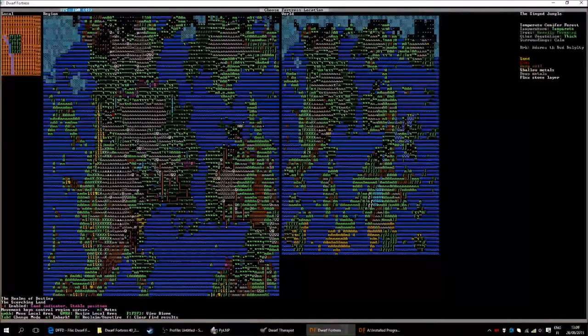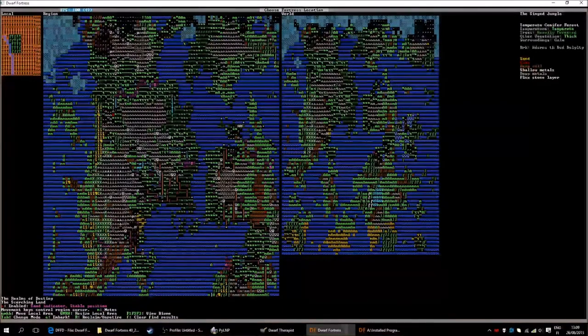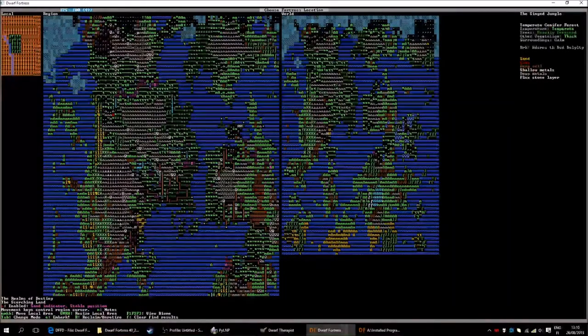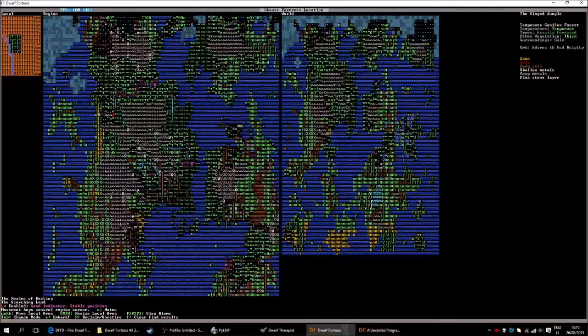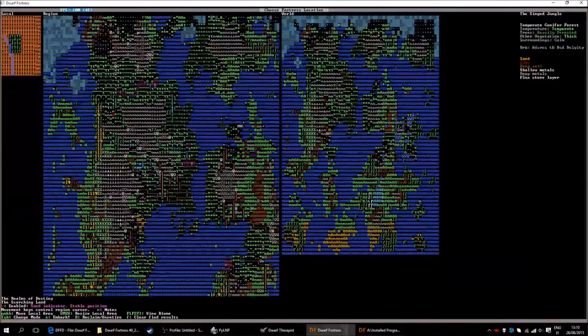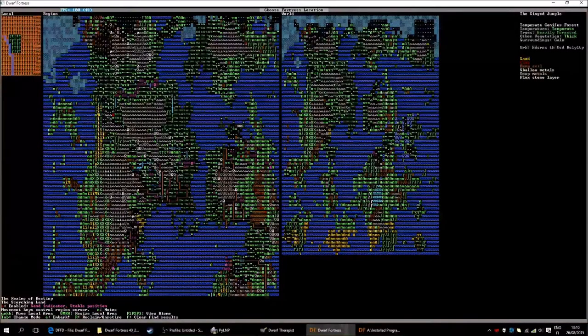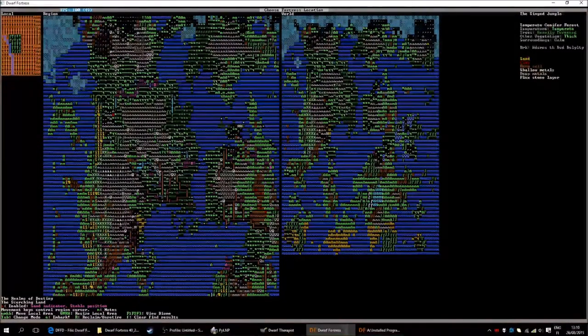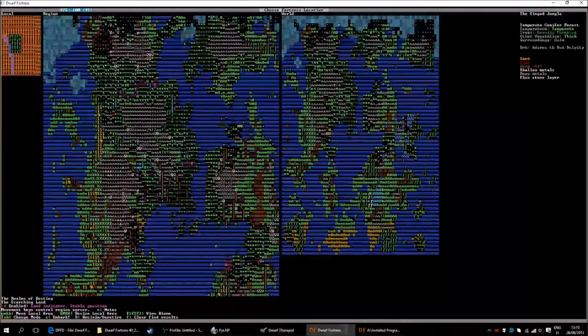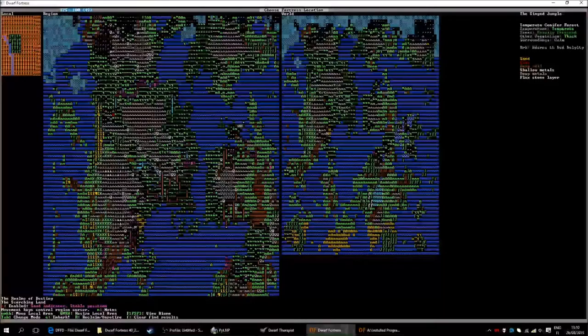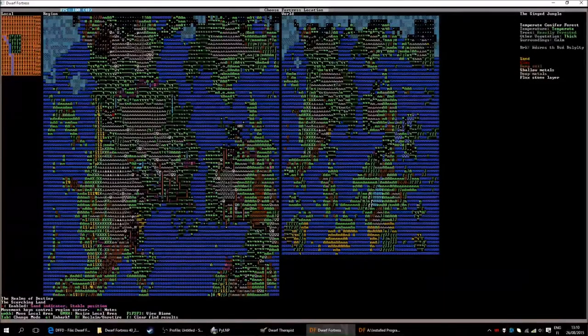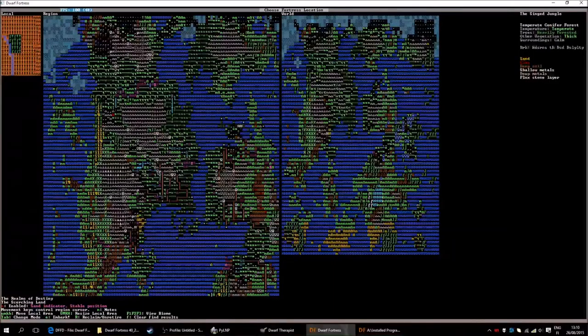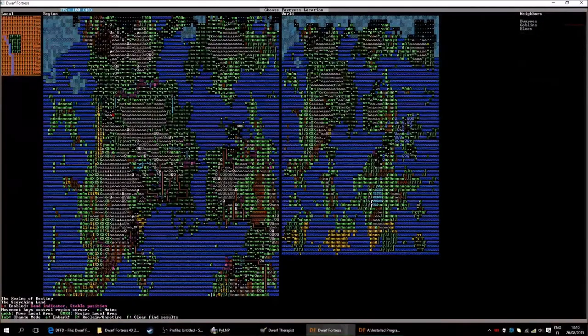It has sand, clay, deep soil, shallow metals, deep metals and a flux stone layer. This is actually quite a brilliant spot to start because it has shallow metals. This is really important that it has metals and not metal. Because if it just says shallow metal and it only has, for example, copper or something, you might be out of luck. Because you don't do that much with copper, it's not that valuable, it's not that good. There are worse metals but it's good to make sure you have shallow metals and so on.